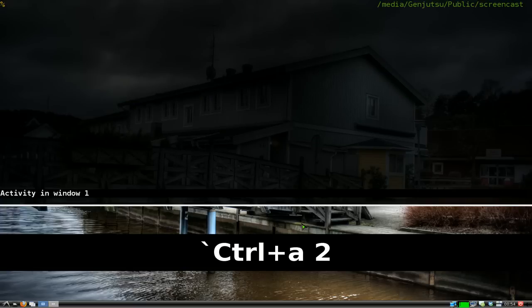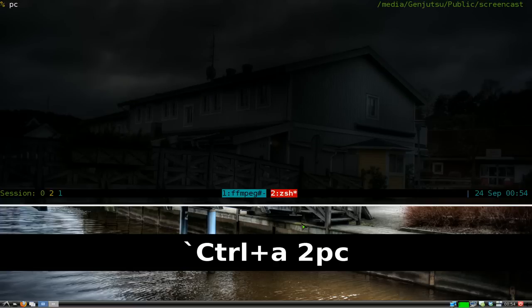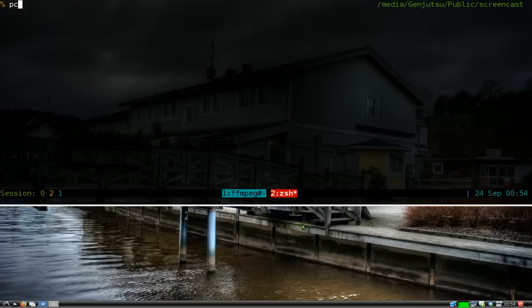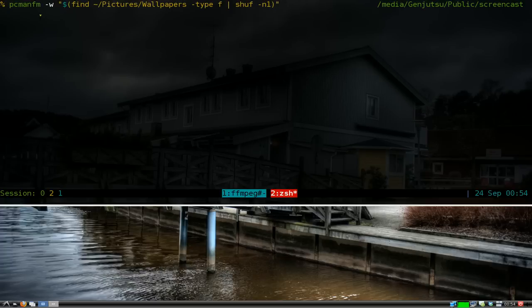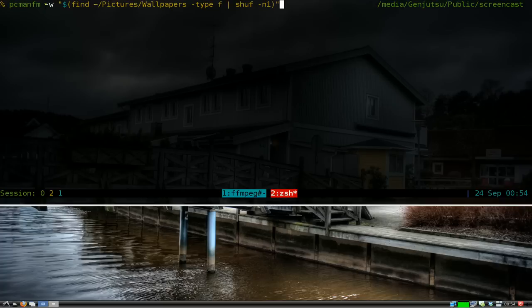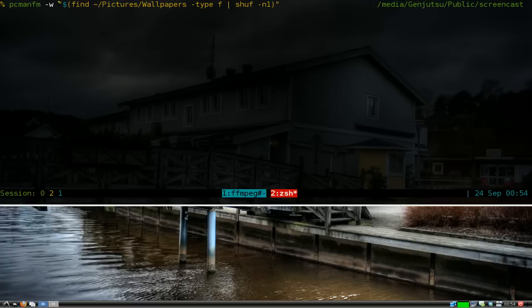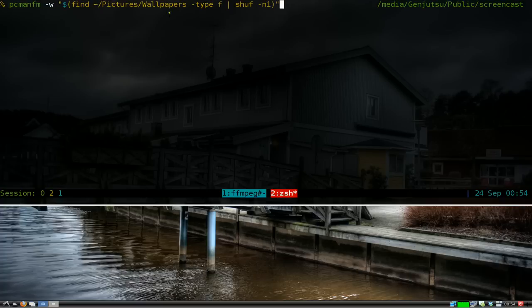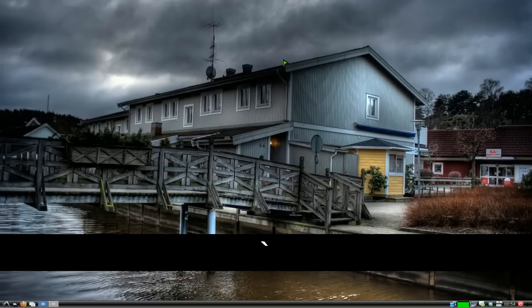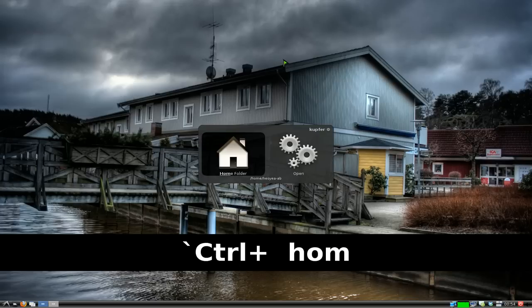By default, your LXDE system uses your file manager, which is pcmanfm. We're going to use the flag -w, which means set wallpaper. The wallpaper we're going to use is a random one, so this command finds a random wallpaper in my wallpaper folder.